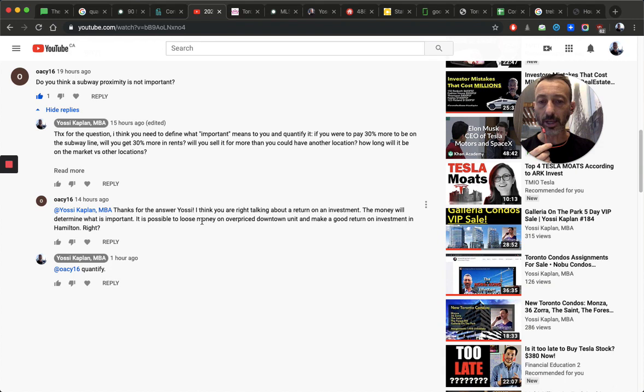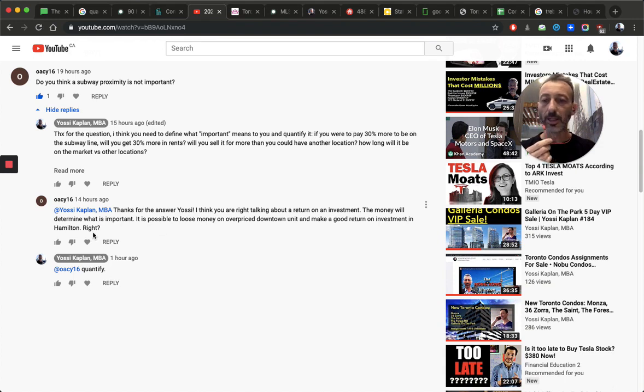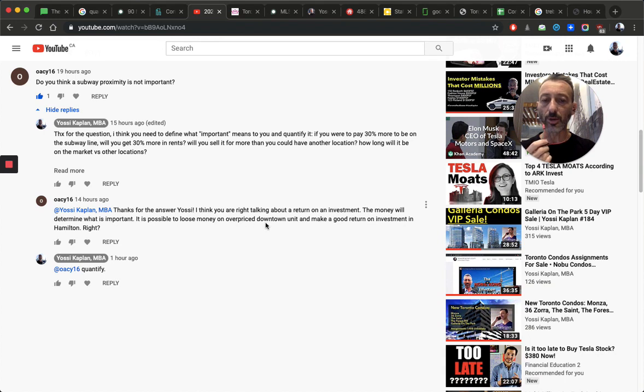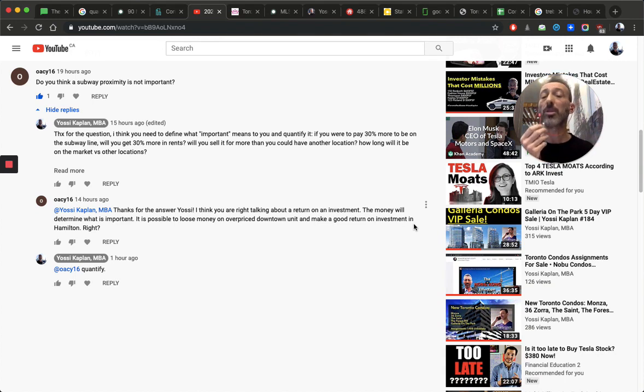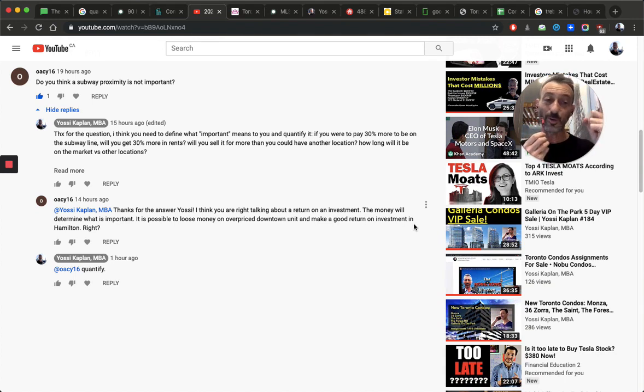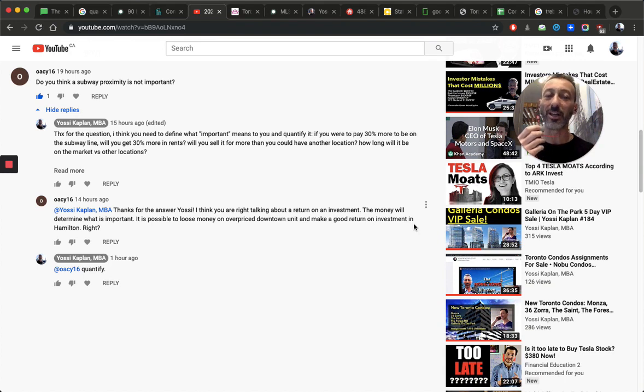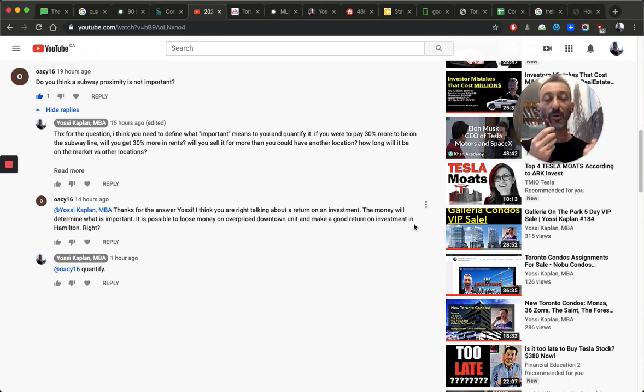Thanks for the answer, Yossi. I think you're right talking about a return on investment. And money will determine what is important. Is it possible to lose money on overpriced downtown unit and make good return on investment in Hamilton? Right? So he's almost asking me to say yes, like begging me to say yes. The answer is one word. It's the same. It's quantify. Do the research. Run some numbers.